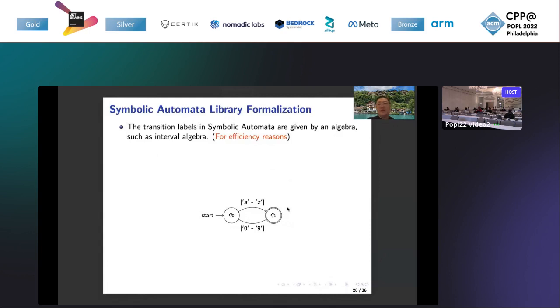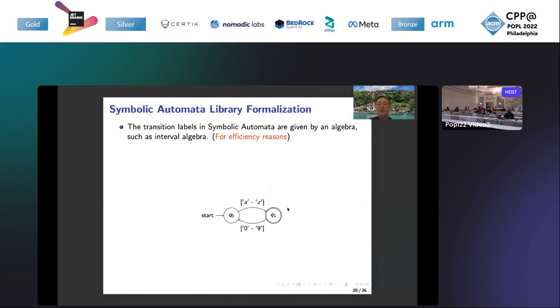Actually, we already finished introducing the forward propagation. Now let's proceed to the symbolic automata library formalization. We have highlighted two features. The first one is that transition labels in symbolic automata are given by an algebra, such as interval algebra. I give an example at the bottom. This automaton uses intervals for the transition labels. This design will compress the transition relations and improve the efficiency of our tool.